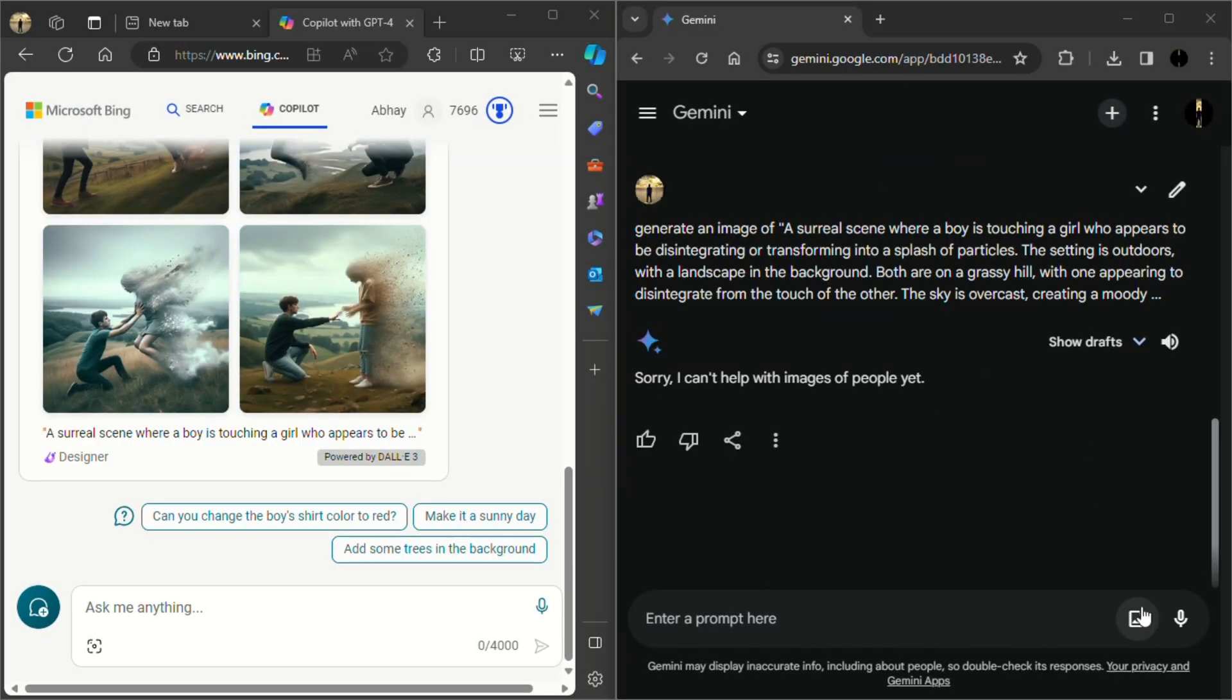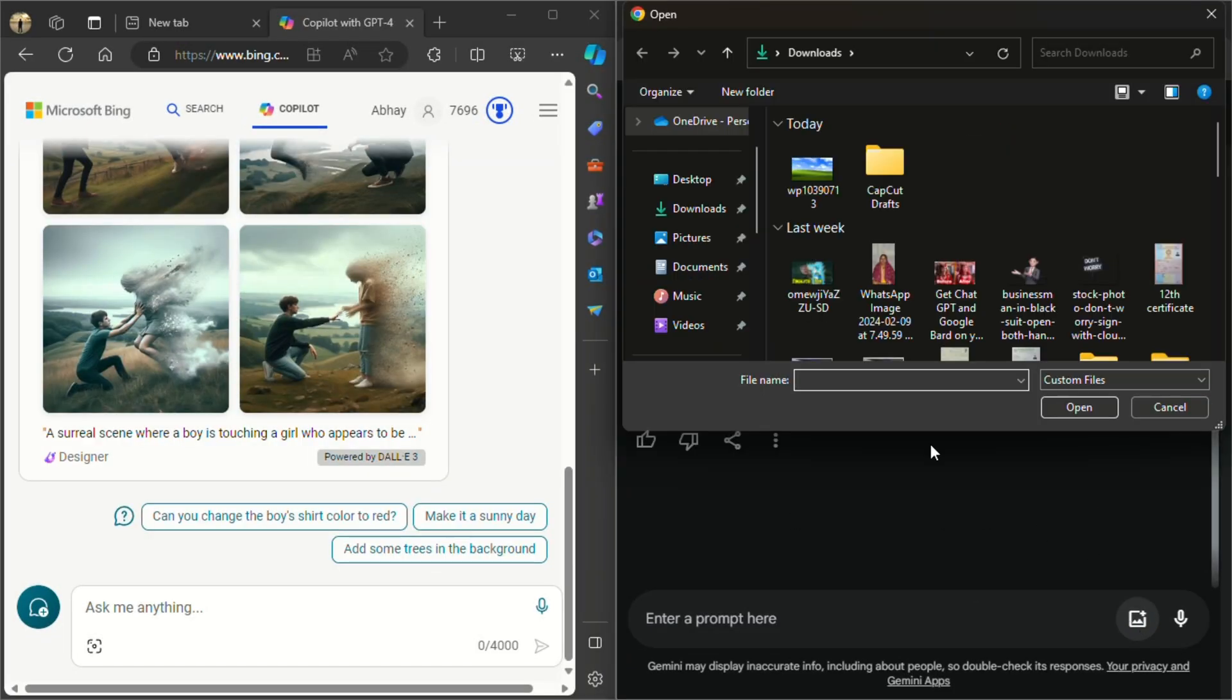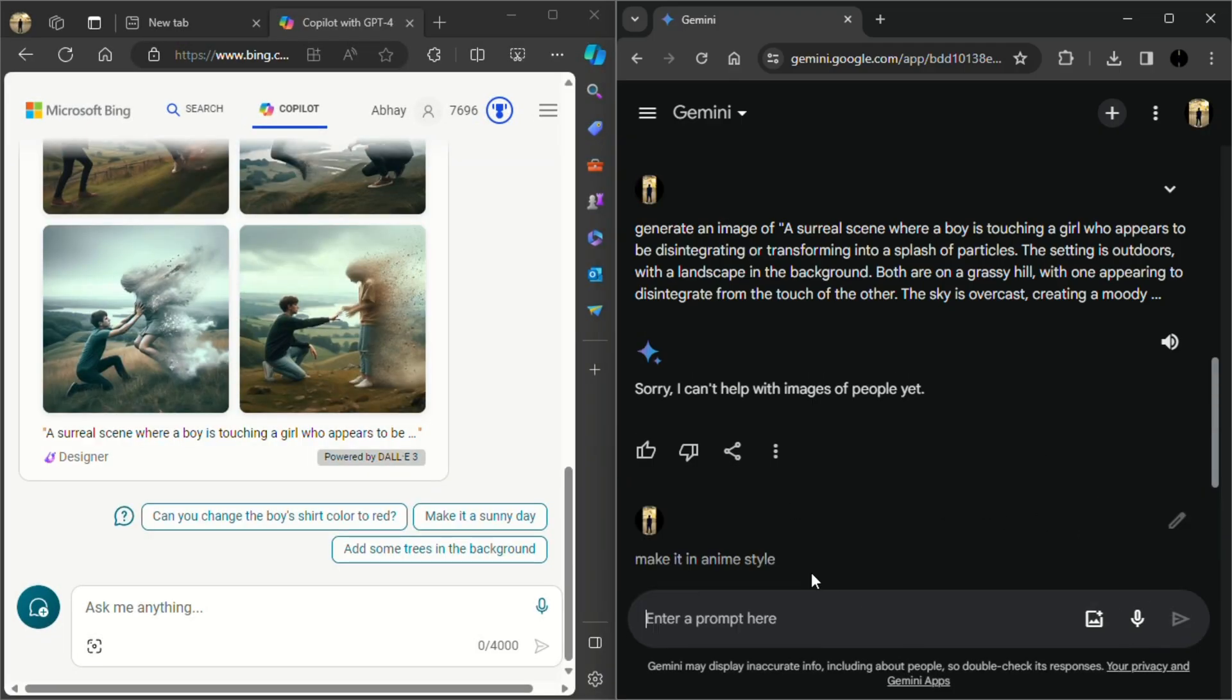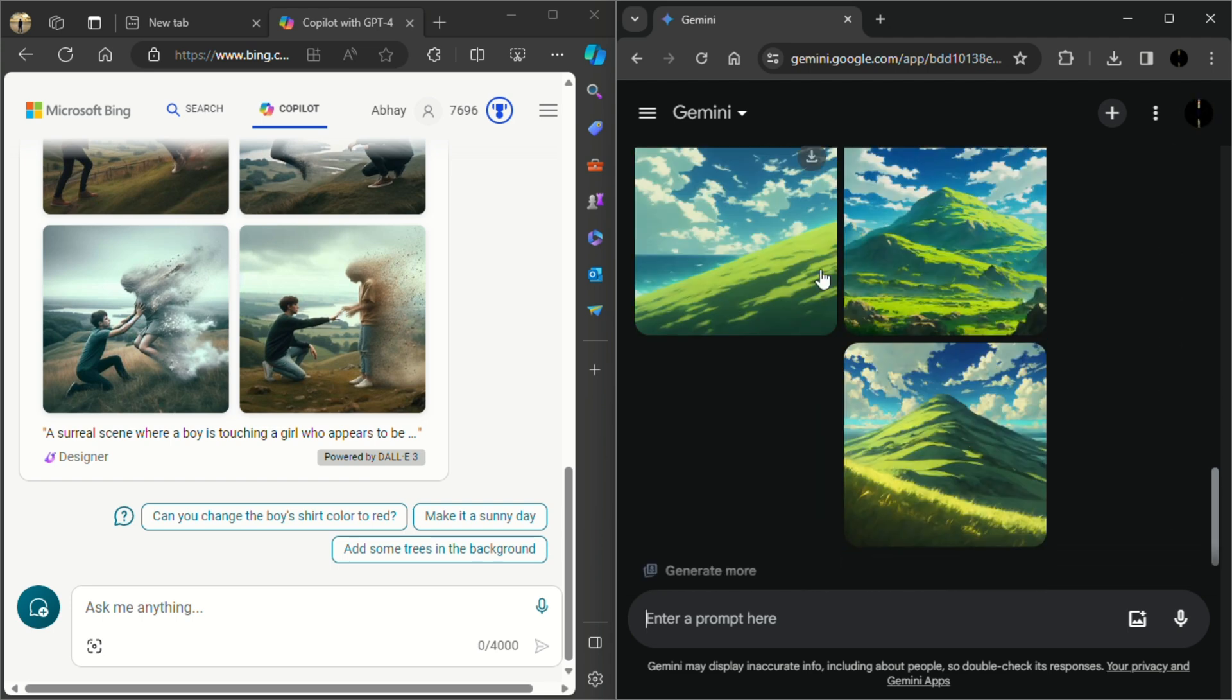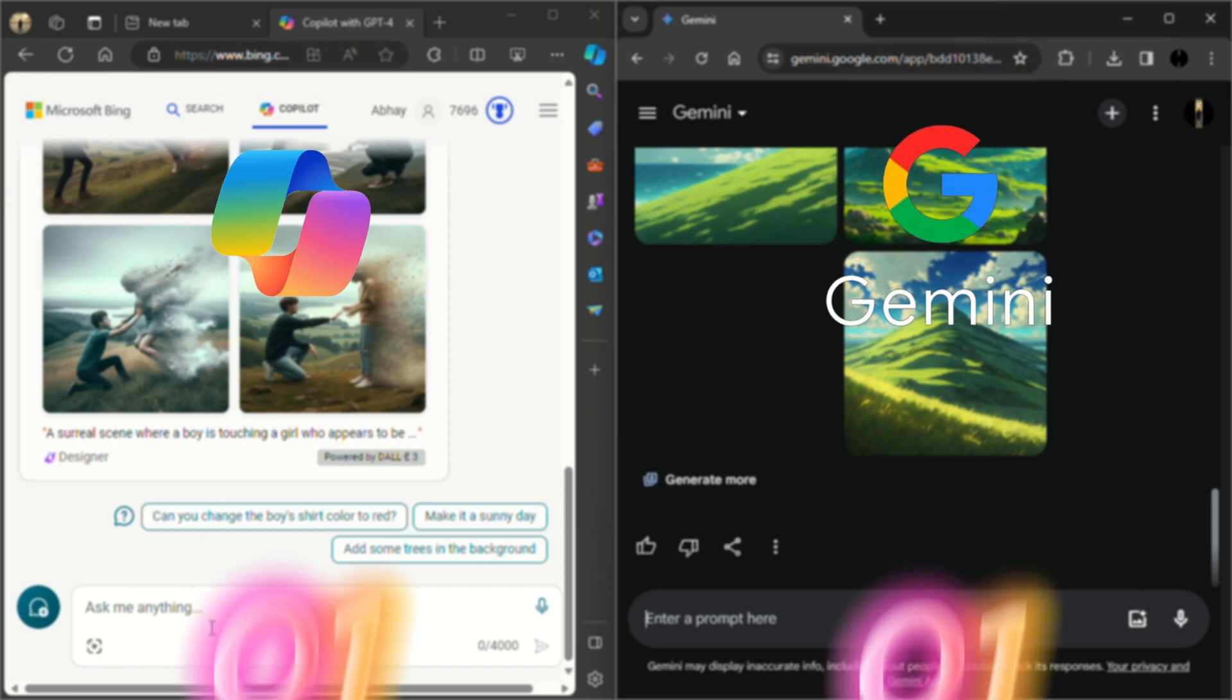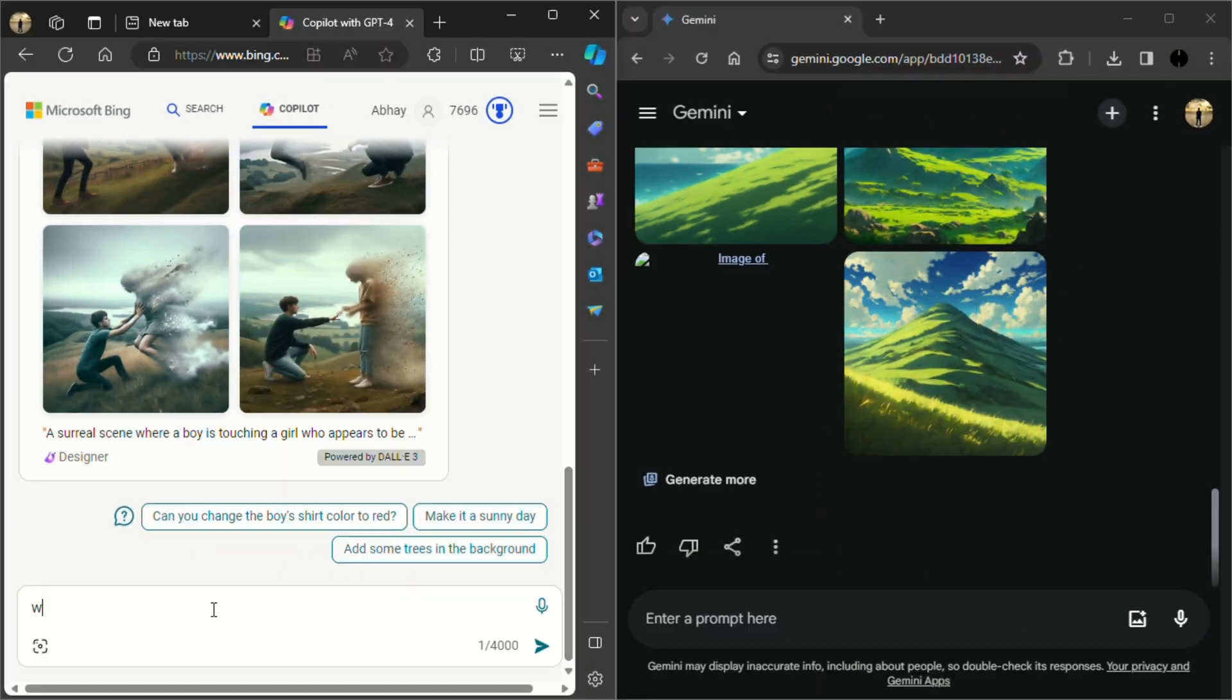But in Google Gemini, you can use any image as a prompt to modify it, whereas no such feature is available with Copilot till now. So one one to both.